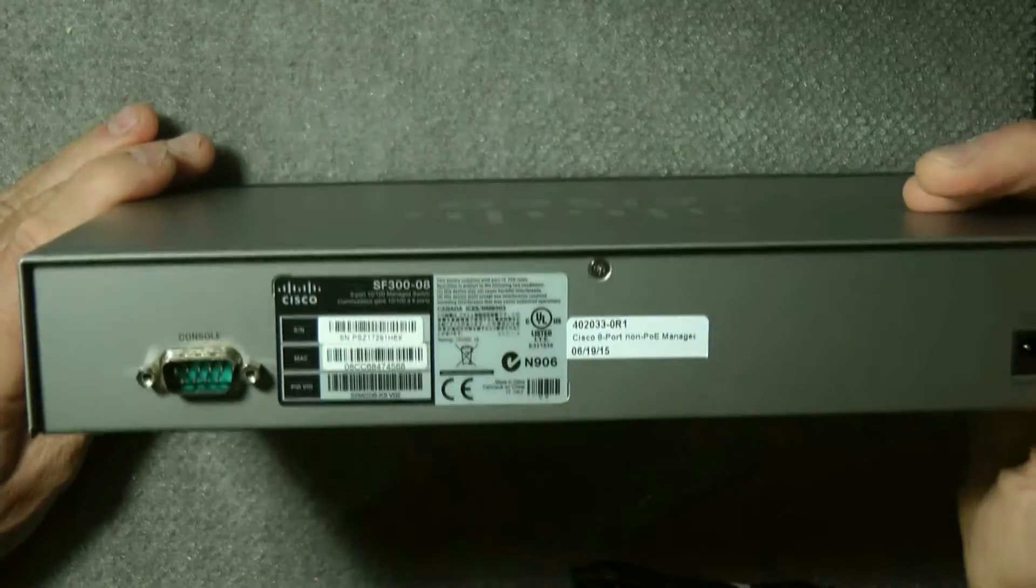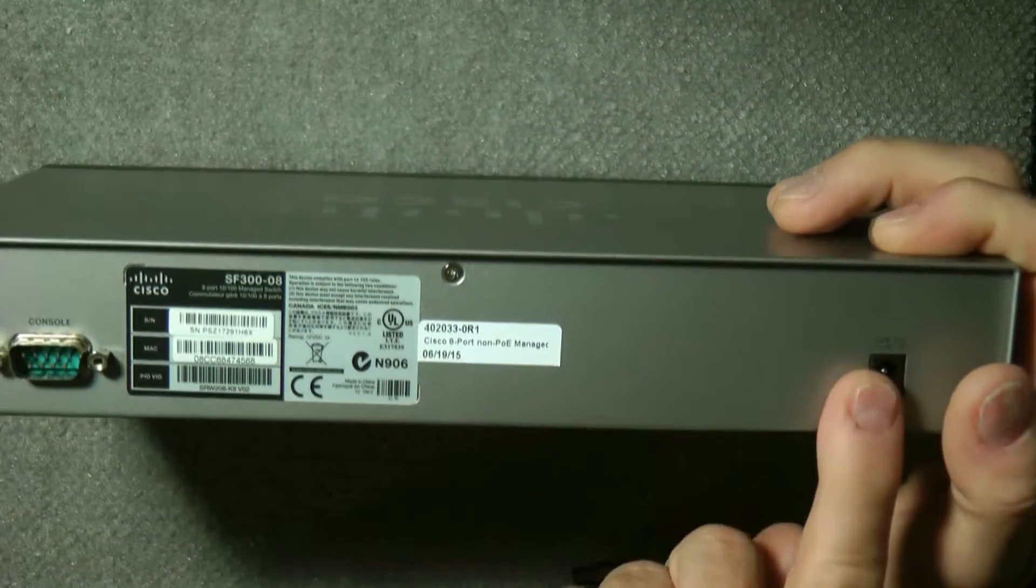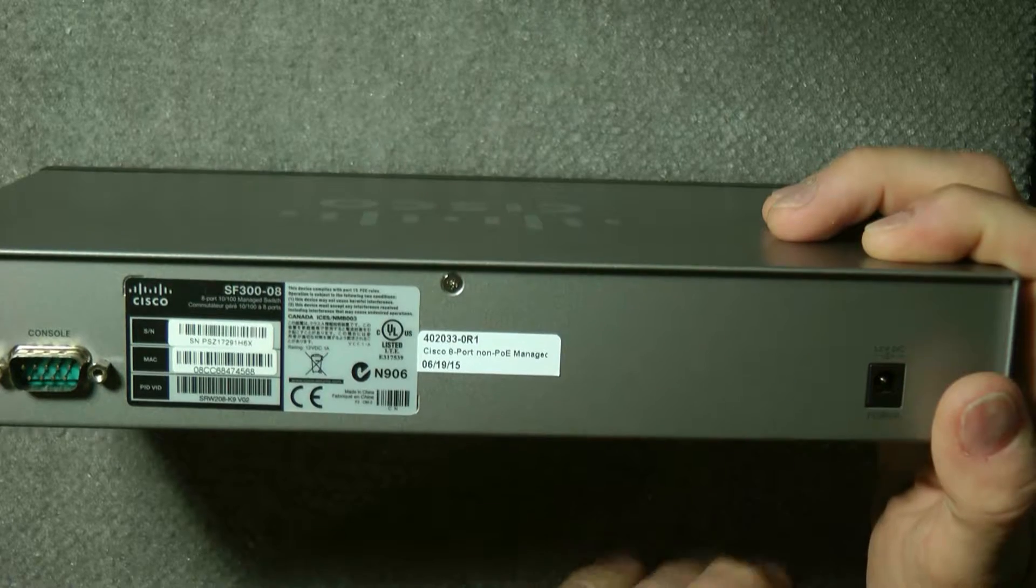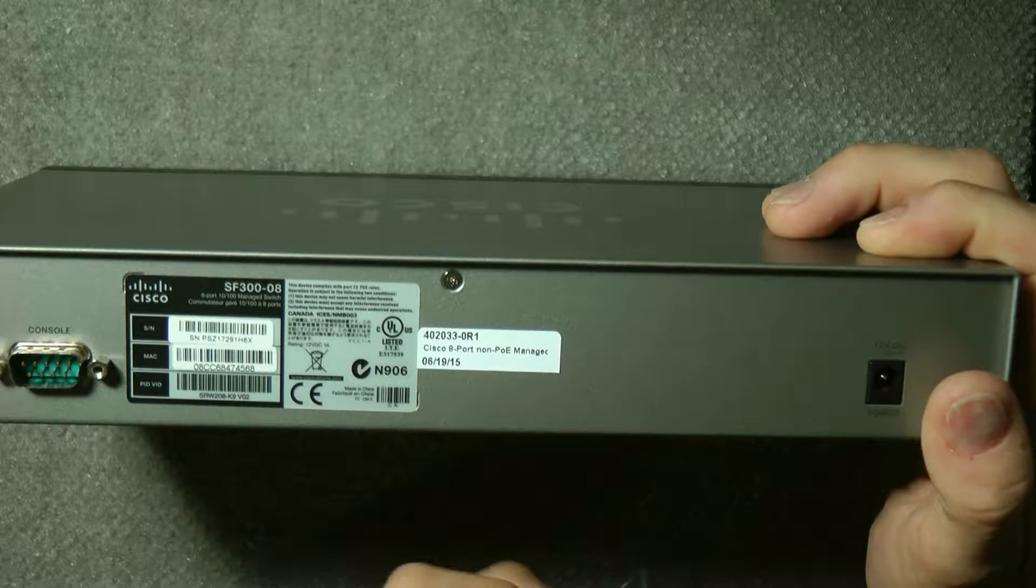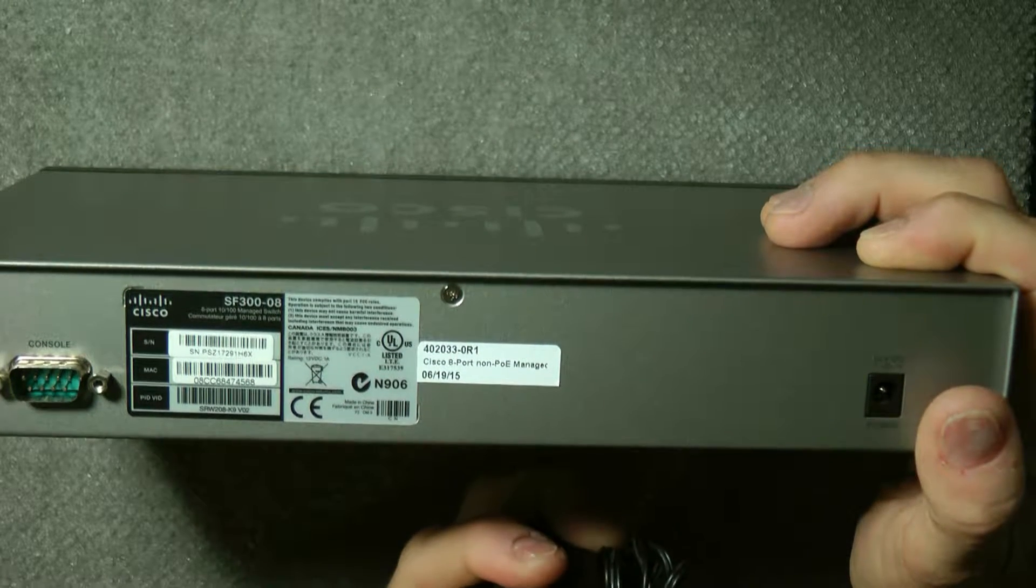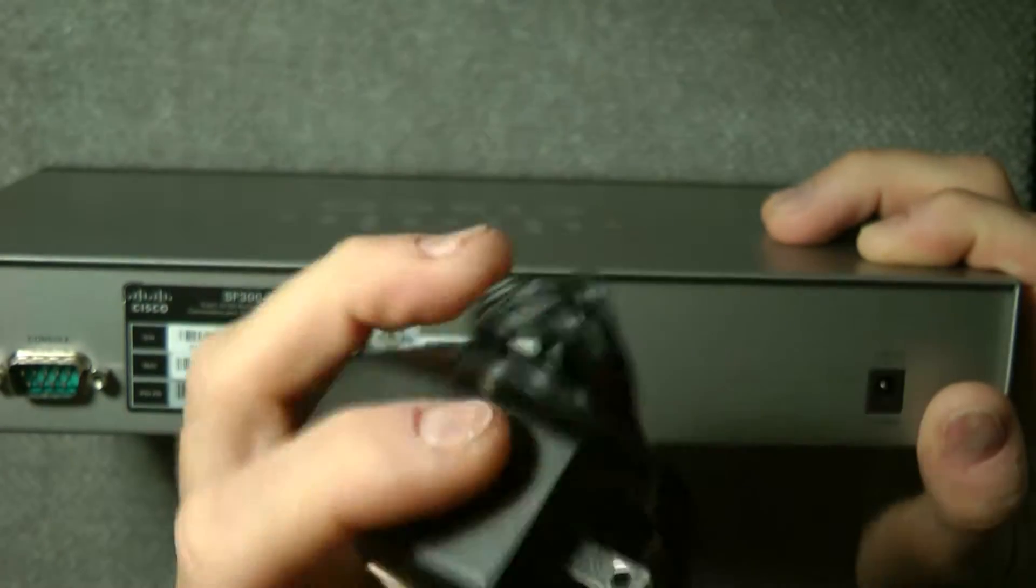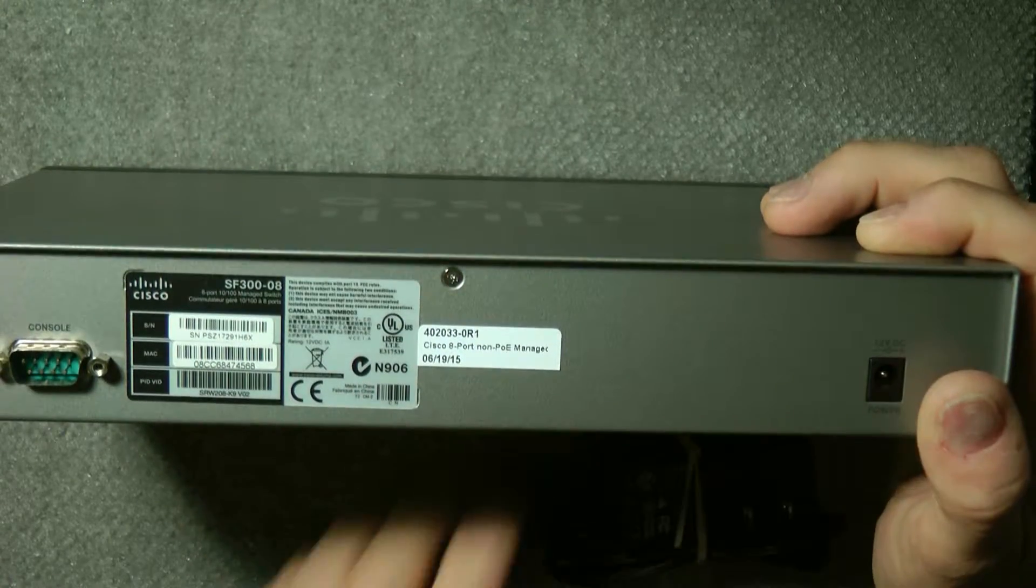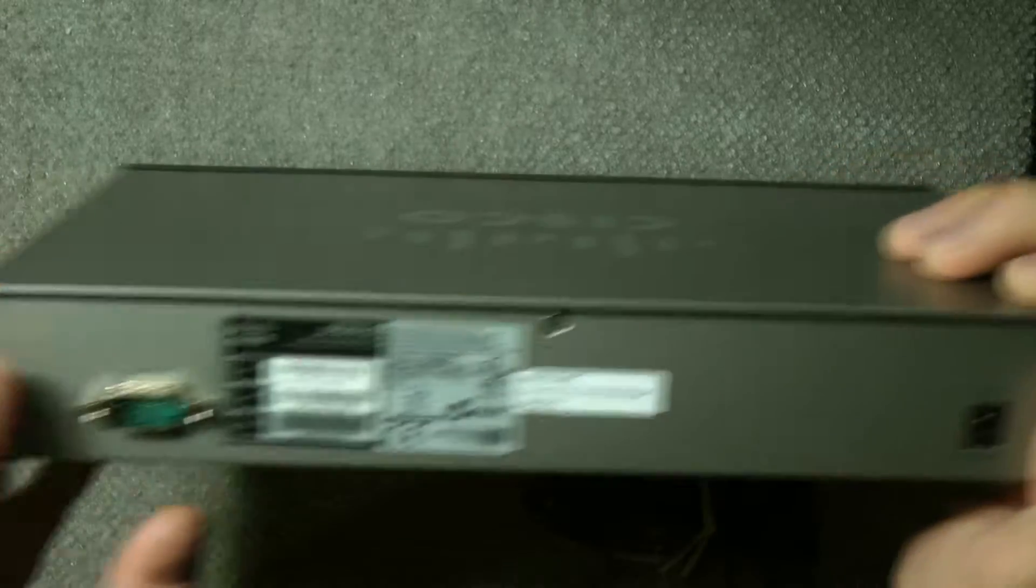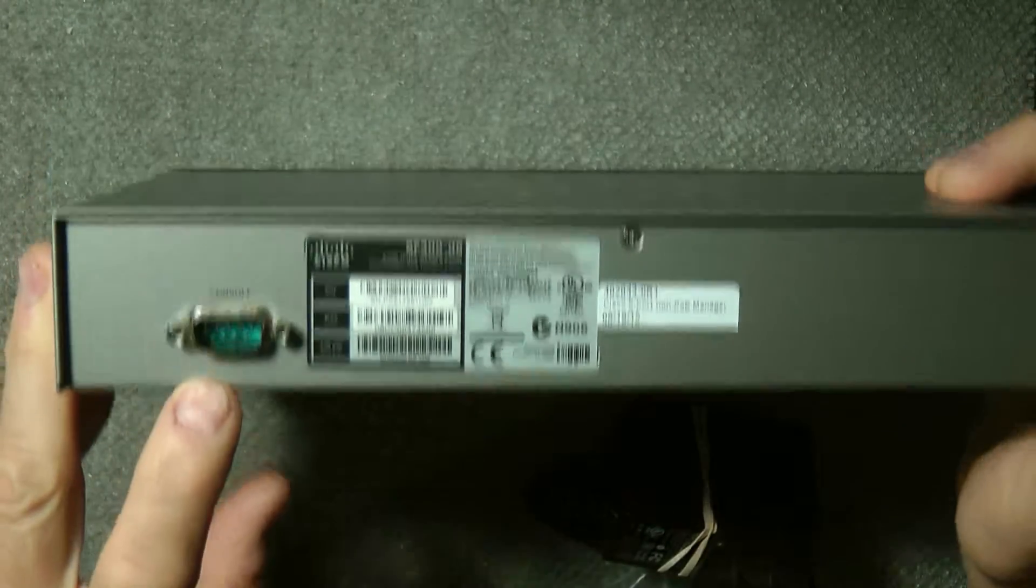On the back there's a power supply connection using a 12-volt at 1.5-amp connector. You plug the AC adapter in back here. It does have a serial console port.